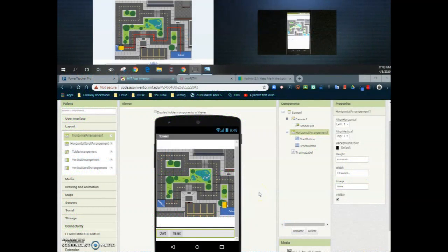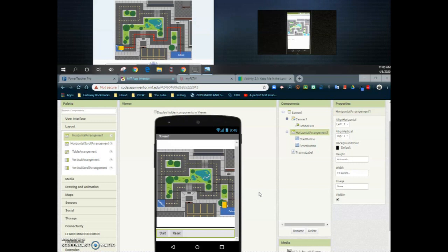Welcome back for our tutorial on activity 2.1, Keep Me in Loop. Today we're going to take a look at how we can code our start button to include for loops and procedures to reduce the amount of redundant code. In the two previous tutorials we took a look at our activity introduction as well as what our procedure blocks look like and how we can use those procedures and for loops to reduce the redundant code in our program.